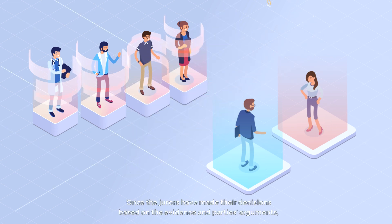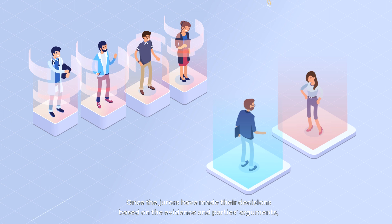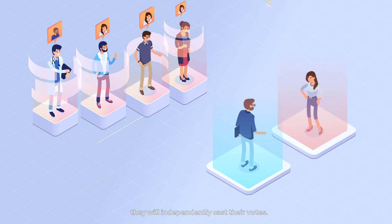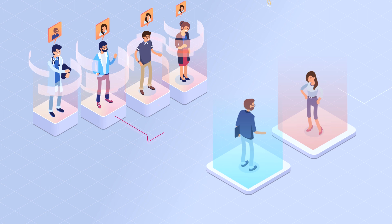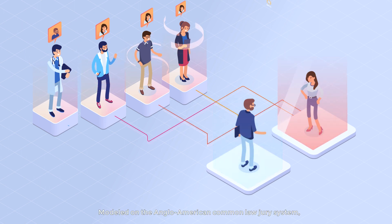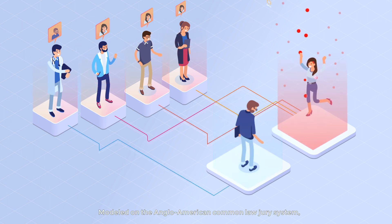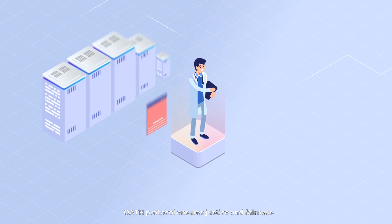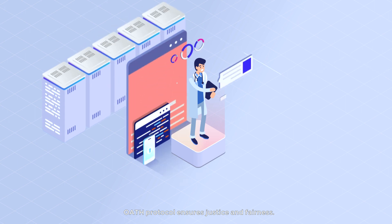Once the jurors have made their decisions based on the evidence and parties' arguments, they will independently cast their votes. Modeled on the Anglo-American common law jury system, Oath Protocol ensures justice and fairness.